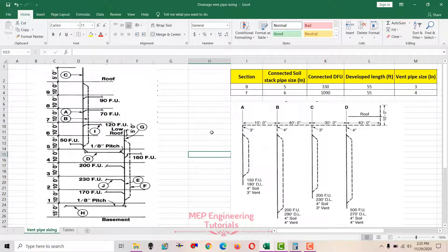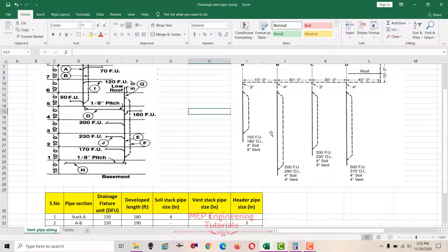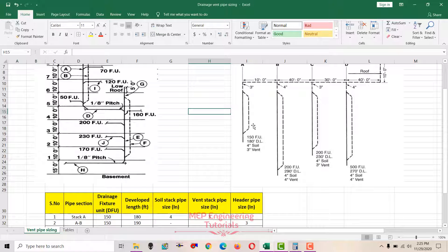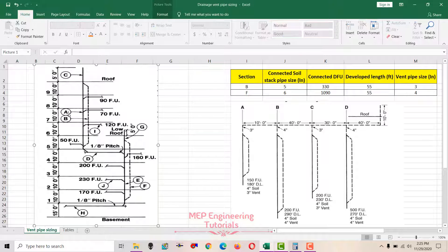Before starting the vent pipe sizing, there is one announcement about the channel membership. If you join my channel membership you can get access to all Excel sheets, relevant software, and the Carrier air conditioning design handbook. The membership has three levels — the link will be in the video description or you can click the Join button on my channel. Let's start pipe sizing with the first example.